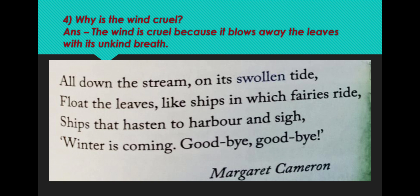Let's see the question: Why is the wind cruel? The wind is cruel because it blows away the leaves with its unkind breath.